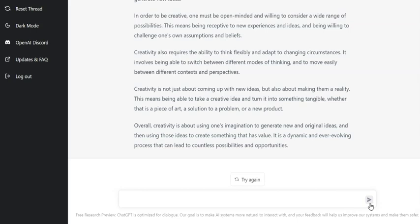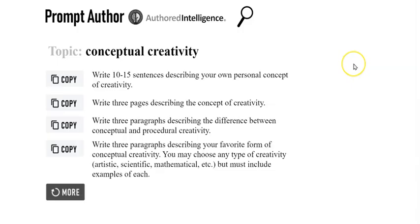So there we have it. Let's try another one of the suggestions. Let's try the one about procedural creativity.